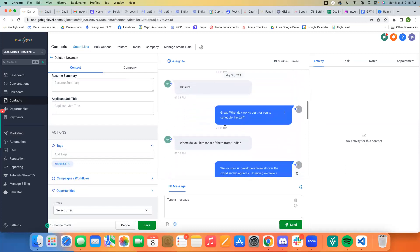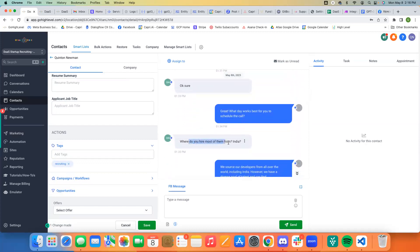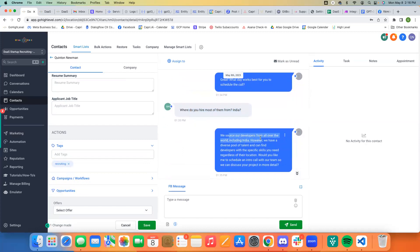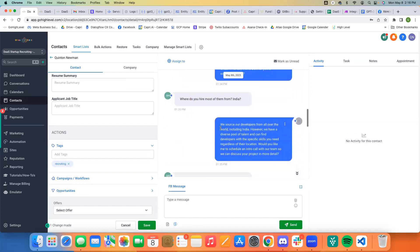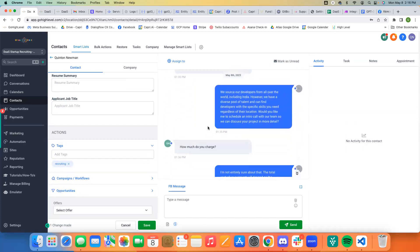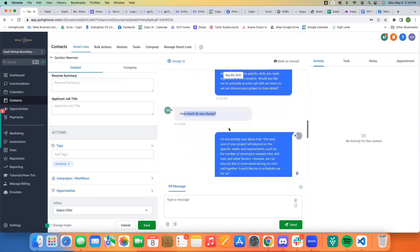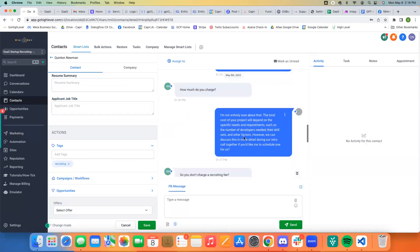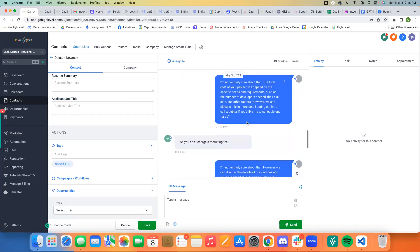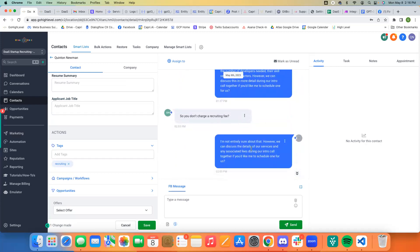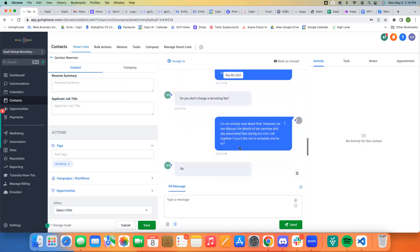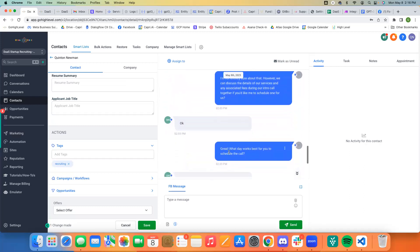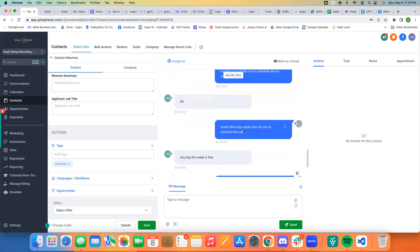And so I said, okay, sure. Great. What day works best? Where do you hire most of them from India? We source our developers from all over the world. So it knows how to answer this based on my spreadsheet. And then, when they ask something about pricing, that's when they said, I'm not entirely sure about that. And that was good. That's what I wanted it to do. That's what my prompt says to do. And it doesn't give any specific information about a recruiting fee. It says, I'm not entirely sure about that.